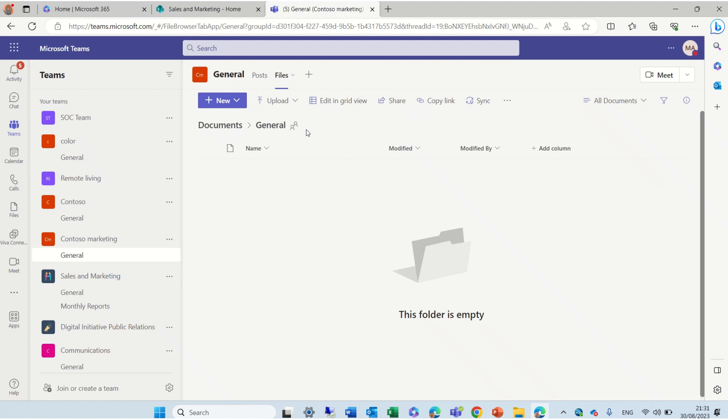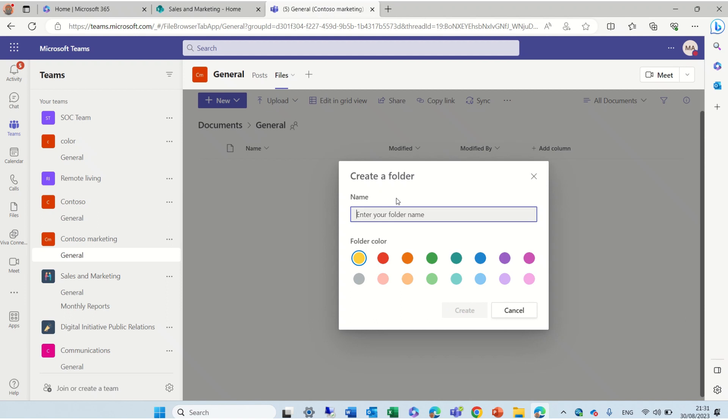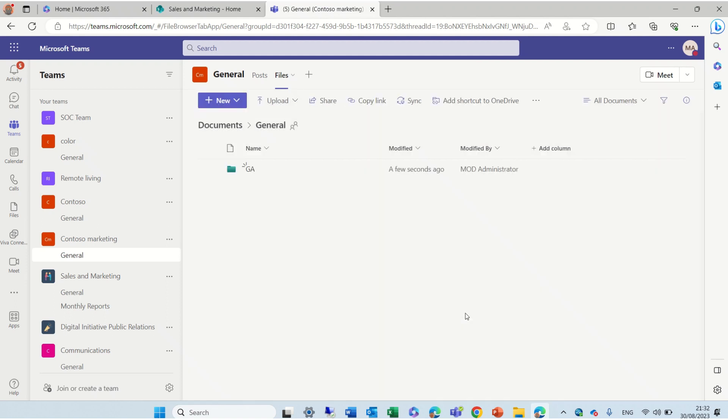The General is the folder for the channel. Now, if I click on New and choose Folder, I can give a name of a folder and now I can change the color. Instead of Yellow, I chose Green.